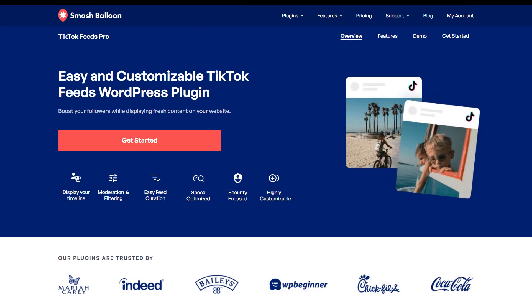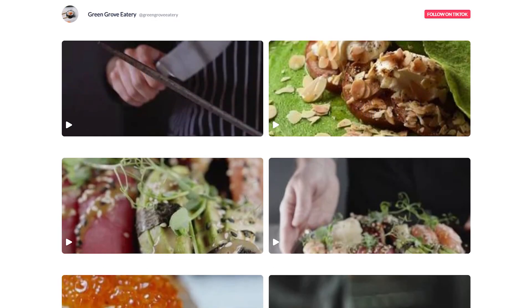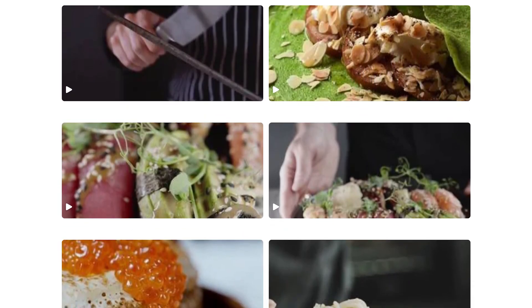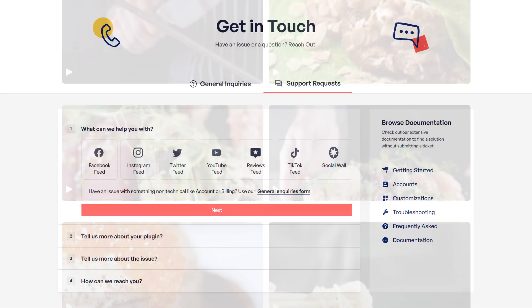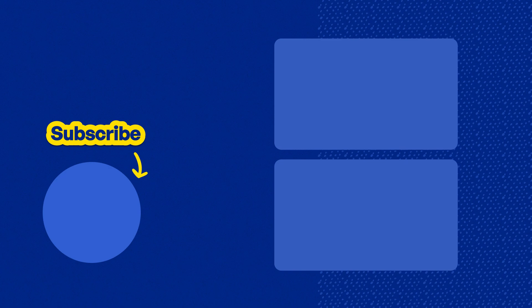If this sounds good to you check out TikTok Feeds Pro on smashballoon.com. Otherwise pick up the free version Feeds for TikTok through the WordPress repository. If you have any questions about what I explained in this video please comment and let me know. If you run into any technical issues please contact our support team they would be happy to help you out. Please consider subscribing to our channel for more social media marketing tips to help you grow your business. Thanks for watching this video.